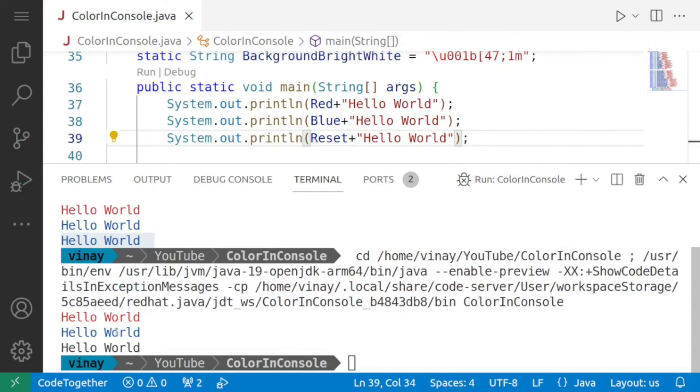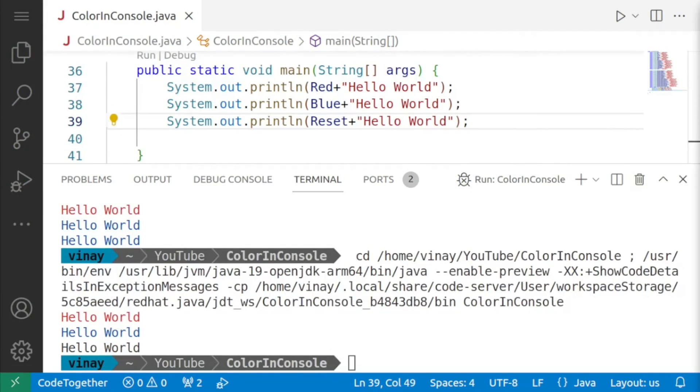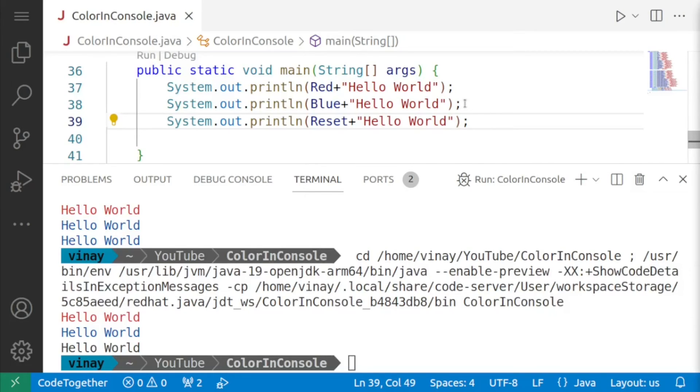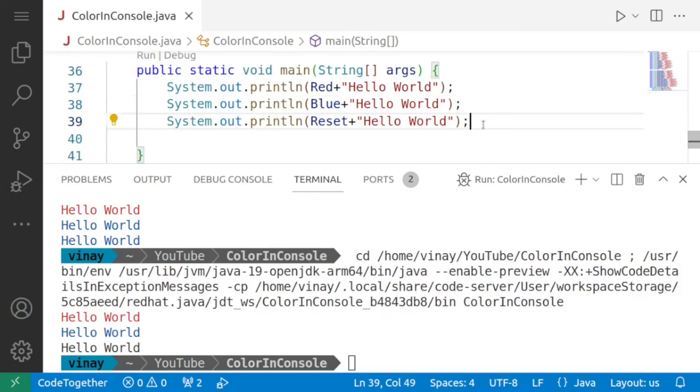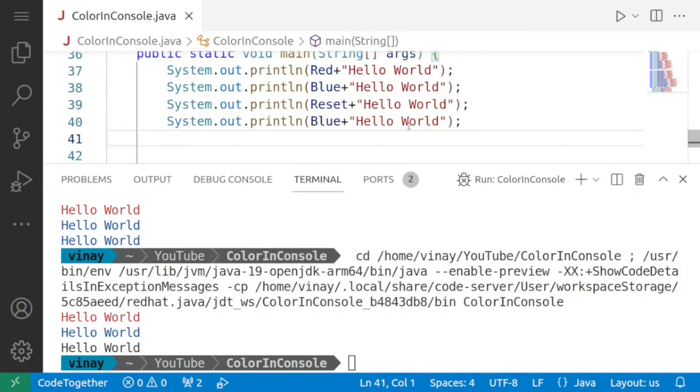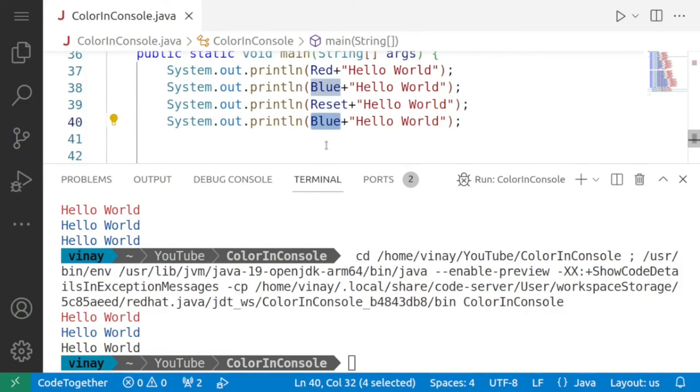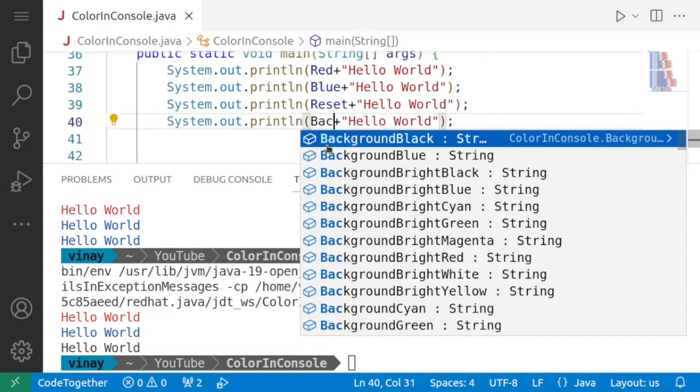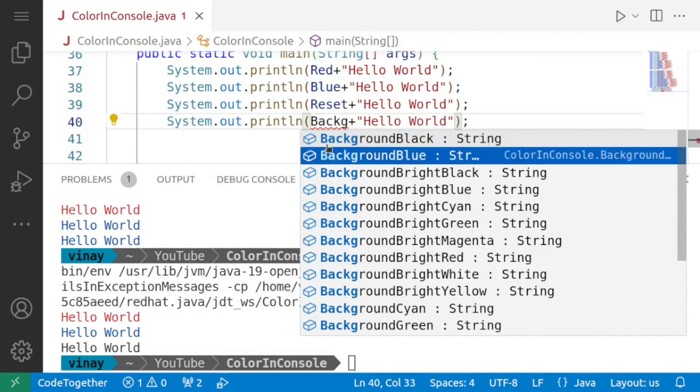Hello world in red hello world in blue and then the hello world in the default shade. Now changing background color is just like changing the foreground color we just have to use the desired background color code let me show you this with the help of an example so what I'll do is I'll copy one of these lines I'll paste it and then instead of the foreground blue we'll say background and we'll choose one of the background colors let's say I'm choosing green.